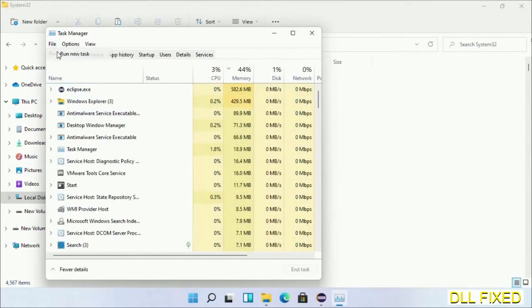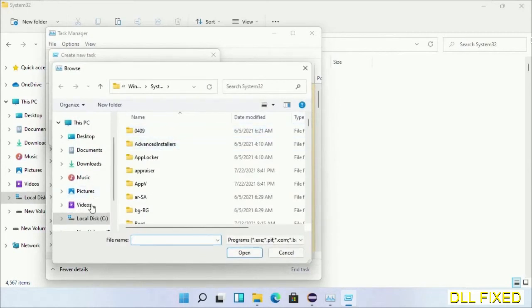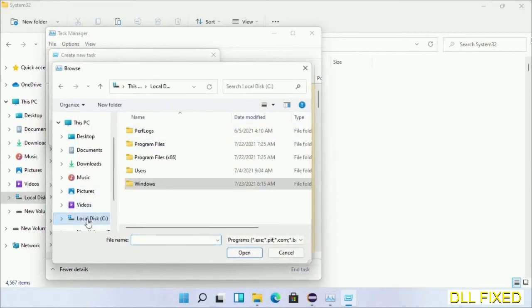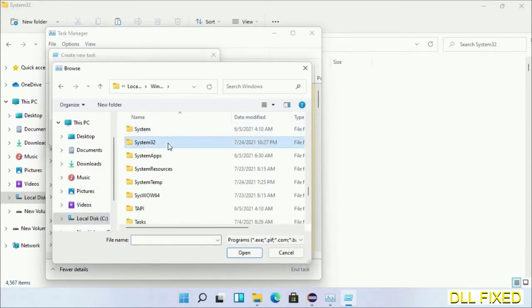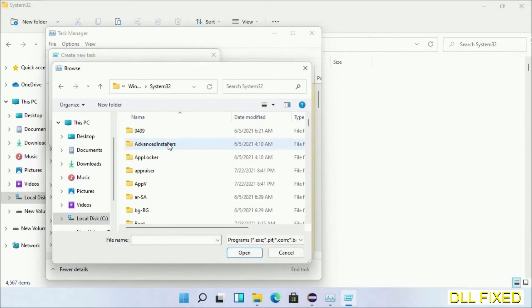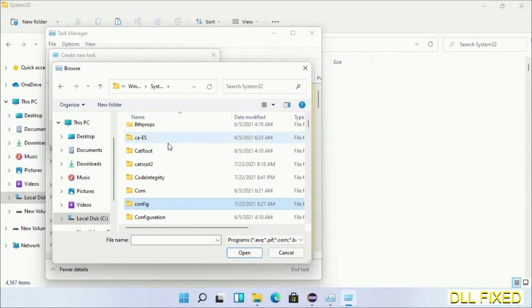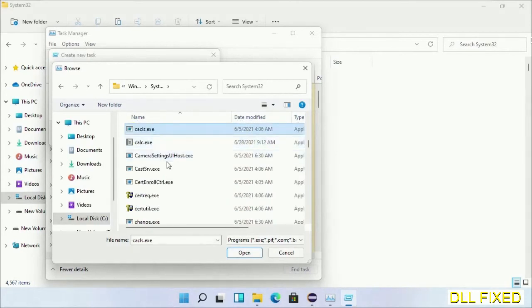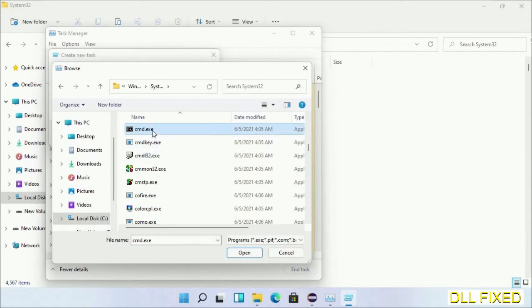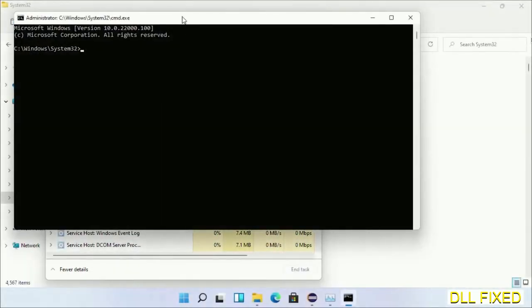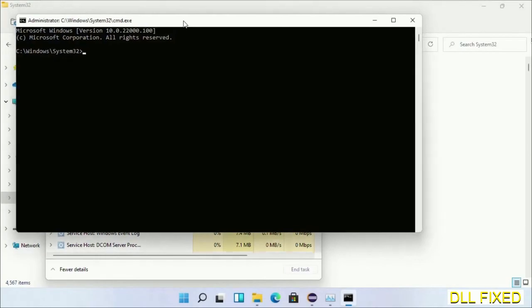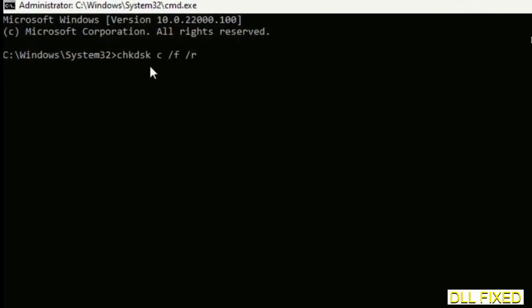Click on the browse button. Open C drive again, open Windows folder, open system32 folder. In the list, select cmd.exe. Click OK, select this checkbox, and click OK. This will open in administrator mode. Maximize the screen.